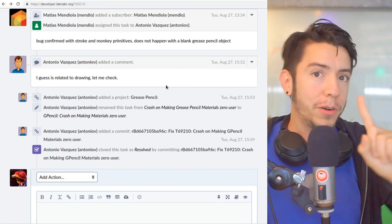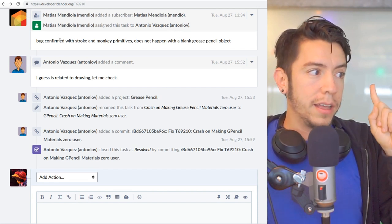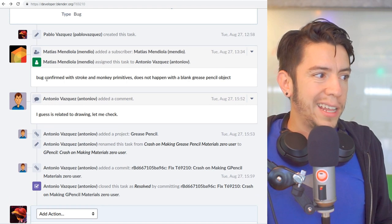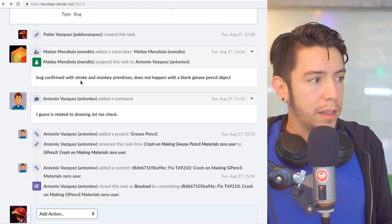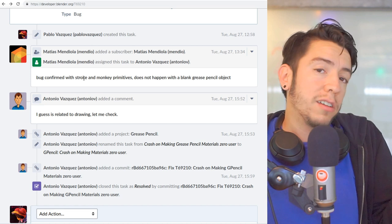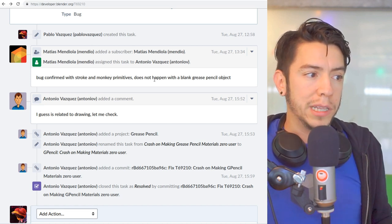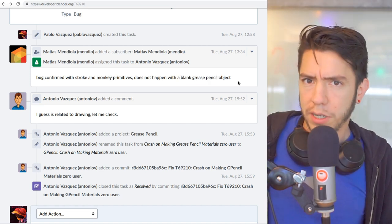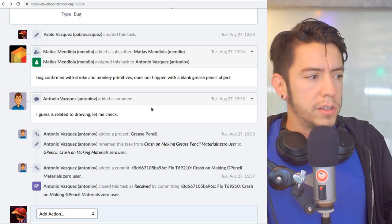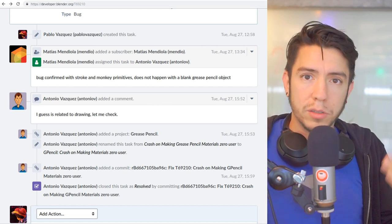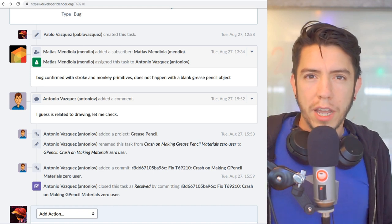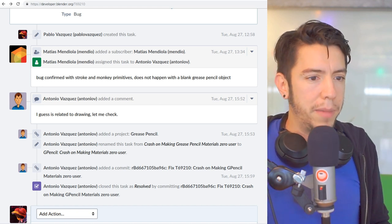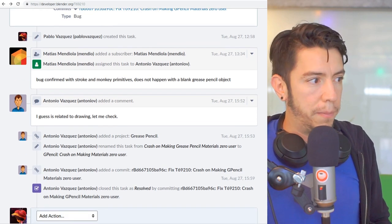But before that, Matias Mendiola, he is part of the Grease Pencil team, he's an artist, but went ahead and tested the file that I uploaded, confirmed that it crashes on stroke and monkey primitives, but it didn't happen on the blank Grease Pencil object, which is curious, right? So this kind of information is important for the developers to rule out all kinds of configurations or the way internally how these primitives are made is also very important for them.